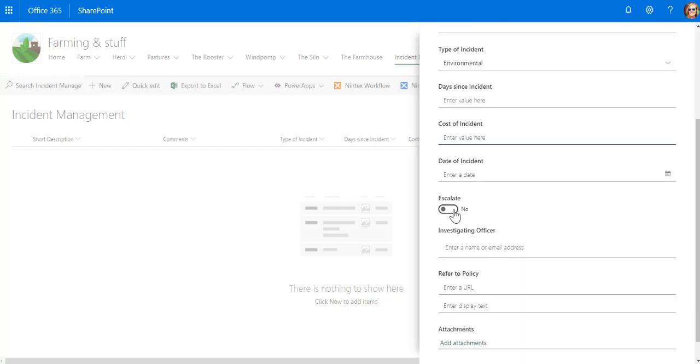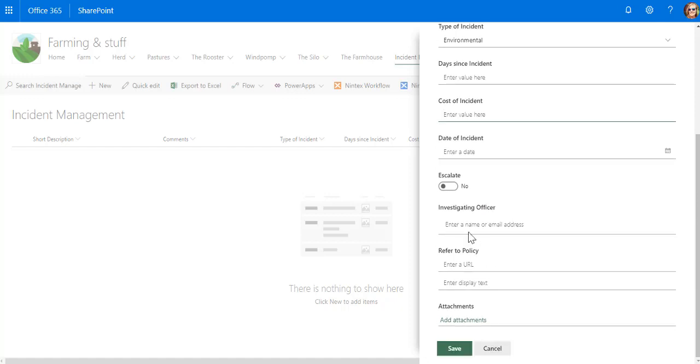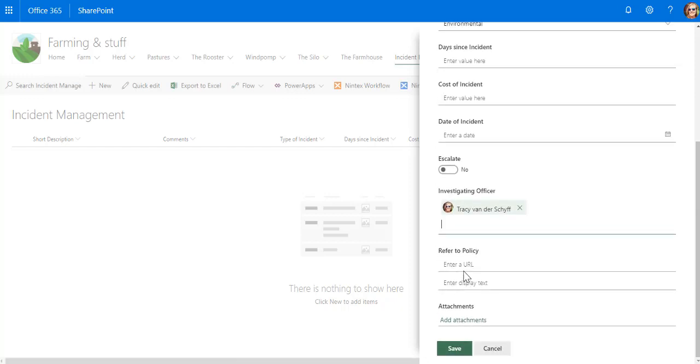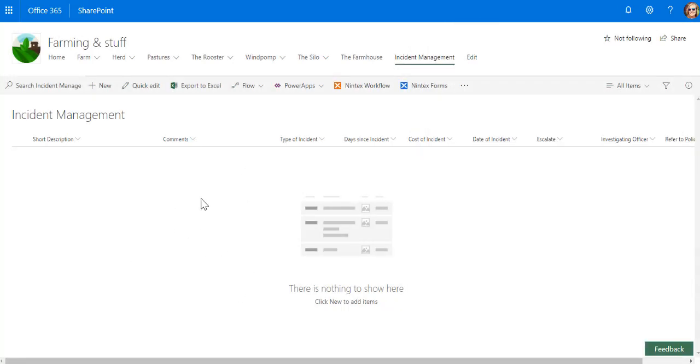escalate yes or no, investigating officer. I can put a URL in there and I can add attachments to that. We're definitely going to branch out a bit on some of the columns. I'll check in with you soon again.